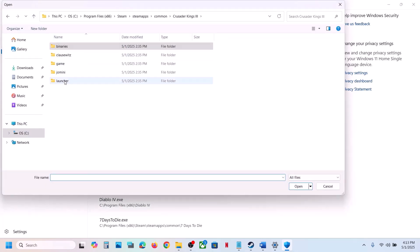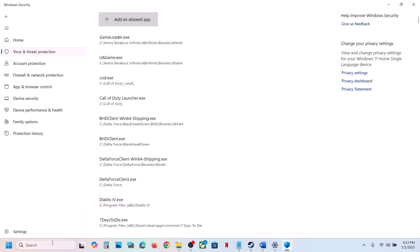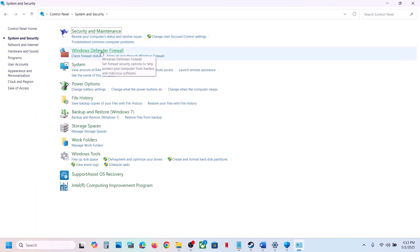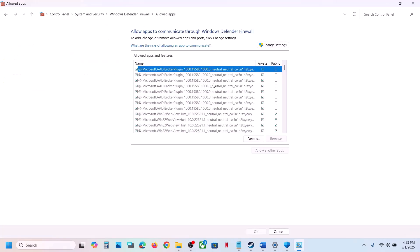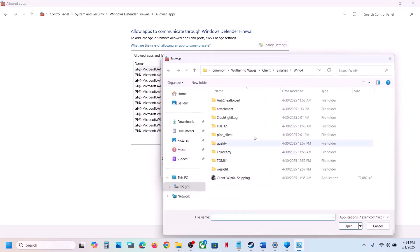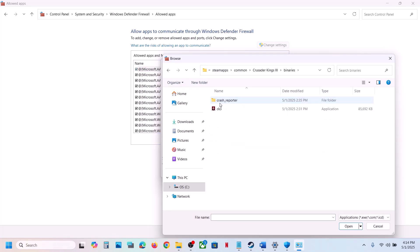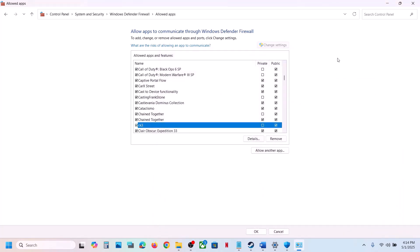Now type Control Panel in the Windows search box. Go to Control Panel, System and Security, Windows Defender Firewall, and click Allow an App or Feature through Windows Defender Firewall. Click Change Settings, then Allow Another App. Navigate to the game installation folder, open the game folder, open Binaries, select the game exe file, click Open, then click Add. Once the game is added, launch the game and check.